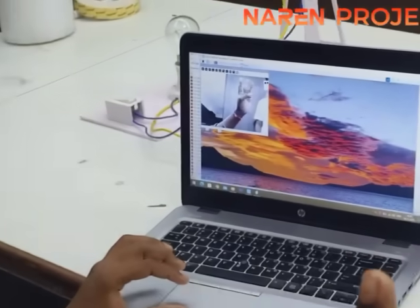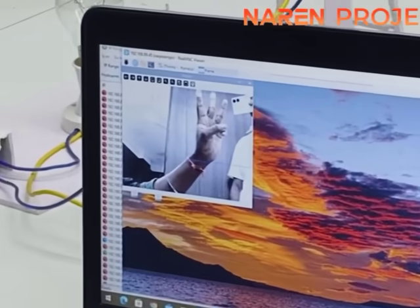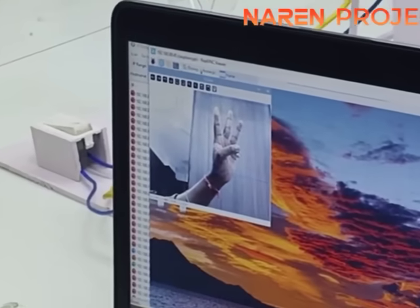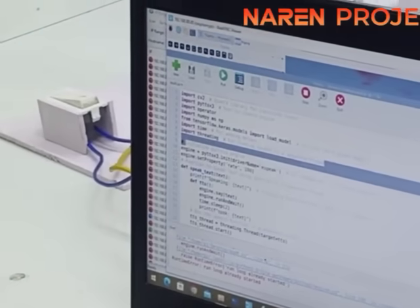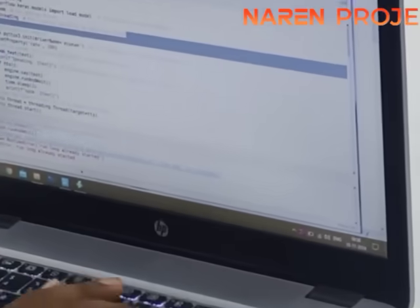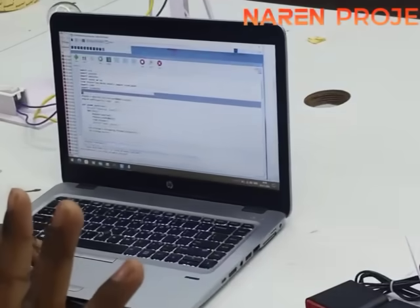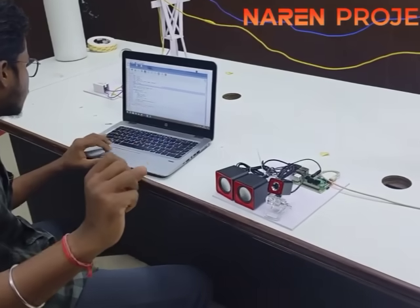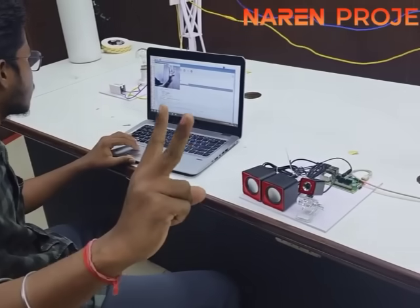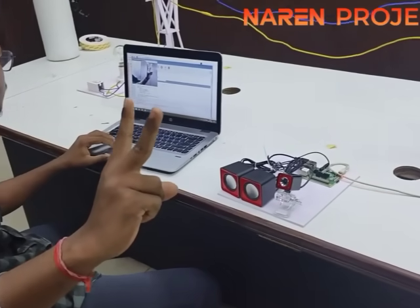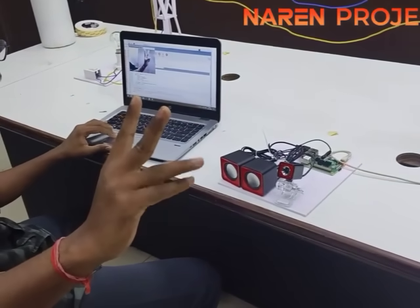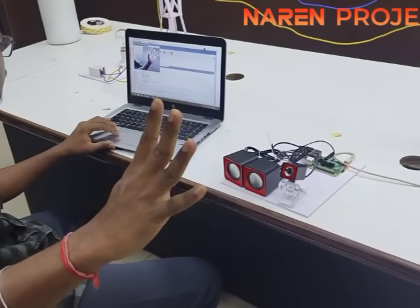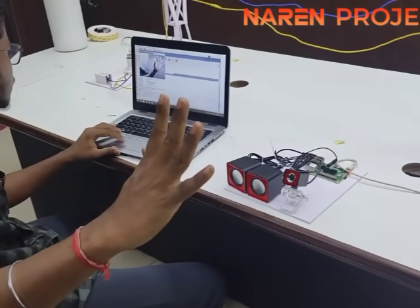Now you can see my developer is showing their fingers in front of the camera. You can hear the voice output. For five fingers, I store different types of voice notes, so each gesture gives a different voice output. You can see different gestures being shown in front of the camera and hear the corresponding voices.